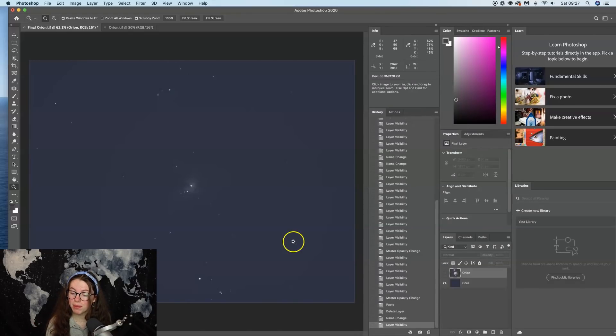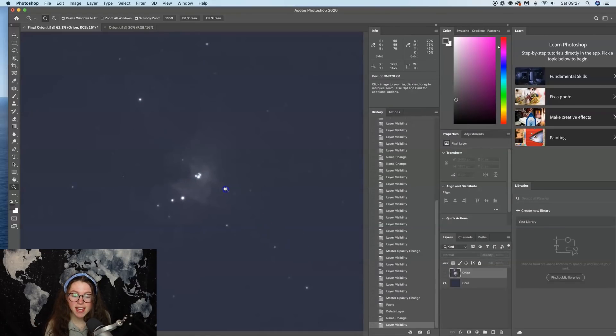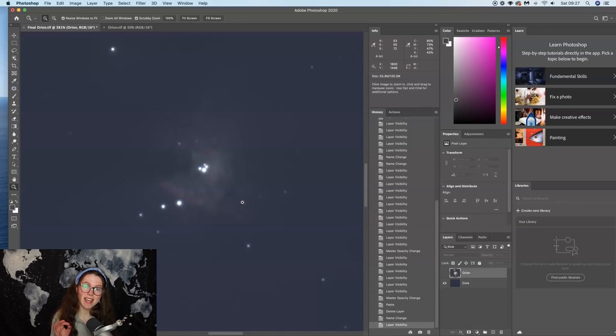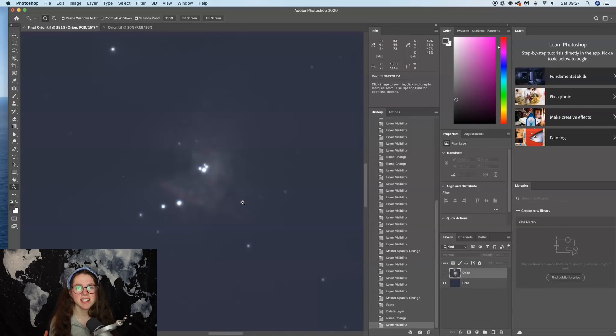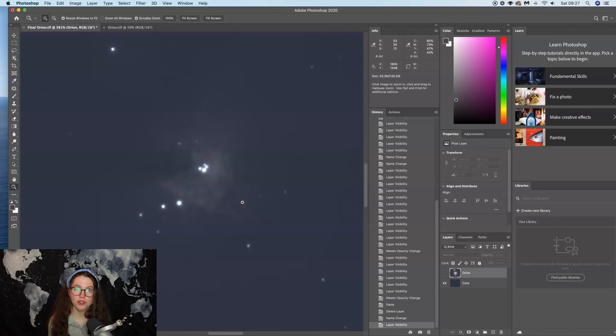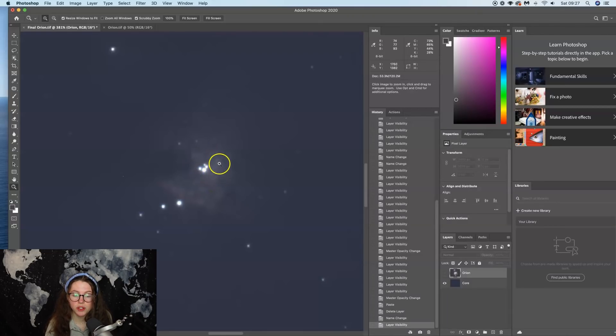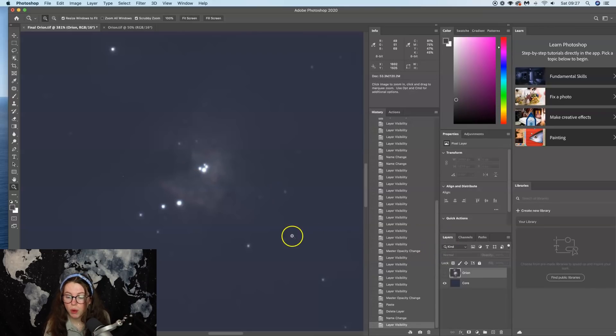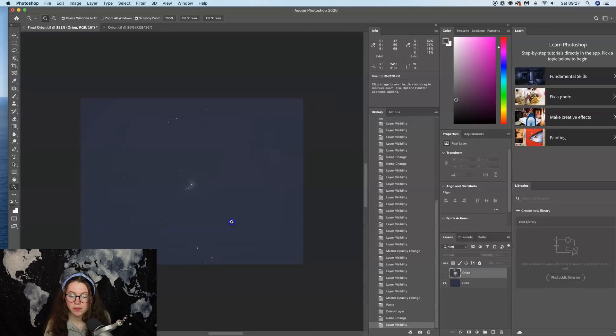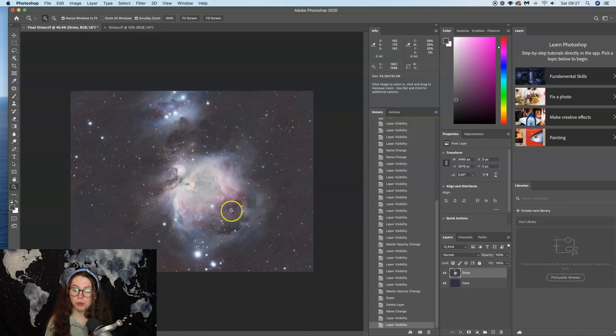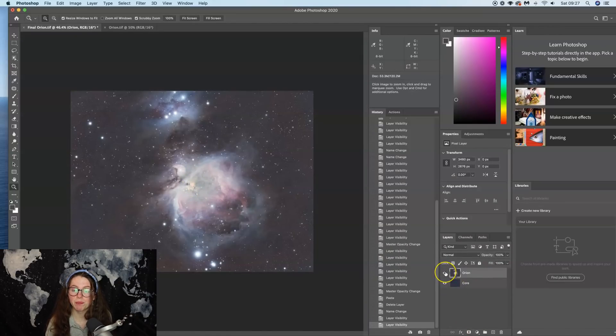So if we uncheck this little eye icon in the layers tab, that is going to hide the top layer. And if we zoom in, this is a set of 25 second exposures stacked, and the reason I stacked them is I just wanted to make sure that the signal to noise ratio was quite good within the core and that the stars weren't obliterated by noise. And you can see that I have captured the four stars in the trapezium in the middle, which is what I would like to put here.